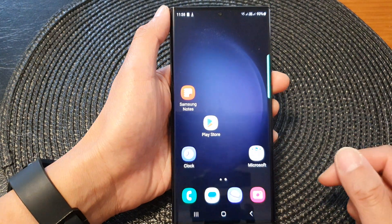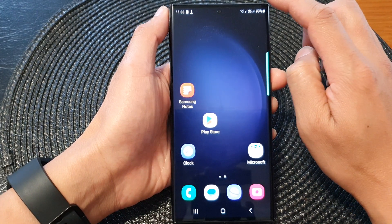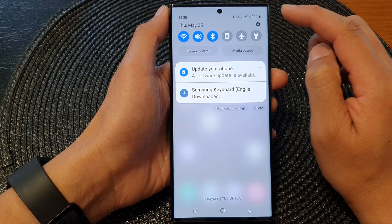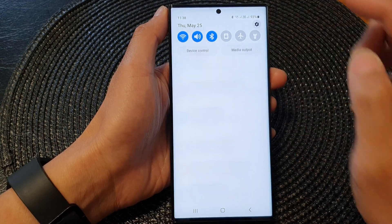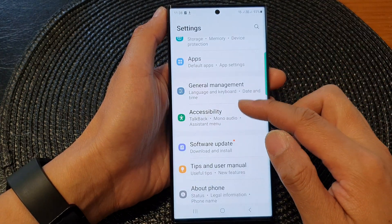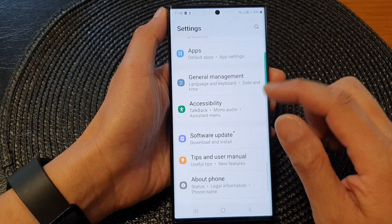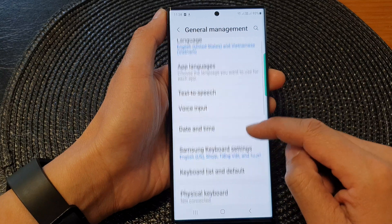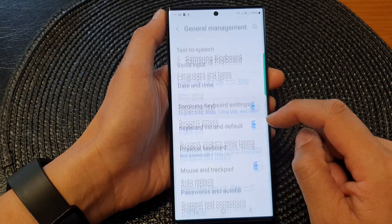First, tap on the home button to go back to the home screen. On the home screen, swipe down at the top to open up quick settings. In here, tap on the settings icon and then scroll down and tap on general management. Next, go down and tap on Samsung keyboard settings.